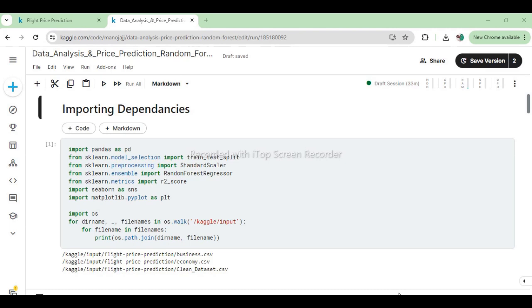Following library imports, we utilize os.walk('/kaggle/input') to traverse the directory and locate key datasets. This step ensures that we can seamlessly load and analyze the datasets necessary for our project, setting the stage for data preprocessing, exploratory analysis, and ultimately building a predictive model for flight prices.